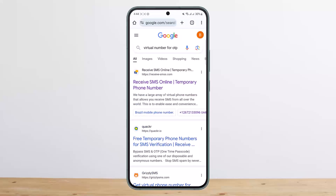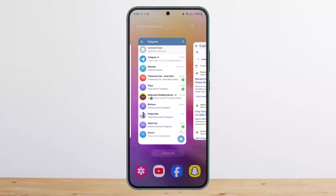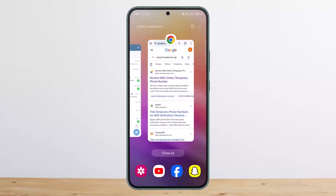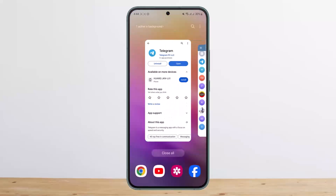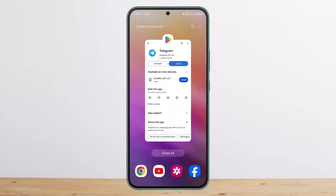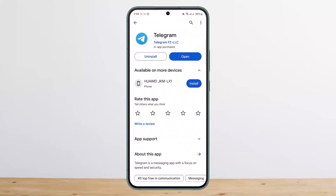You can open these links and get virtual numbers. Use that number in the Telegram phone number section — it will send a confirmation code, and you'll receive that confirmation code on these links as well for the particular number you used. You can then log into the account. This is useful if you don't have a phone number or don't want to use your personal phone number for Telegram.